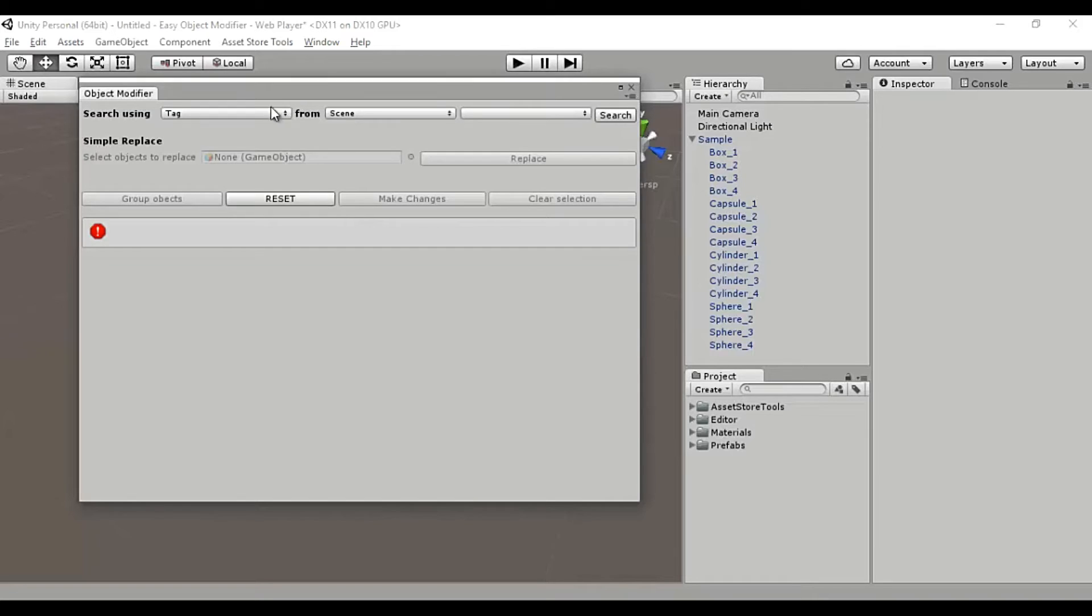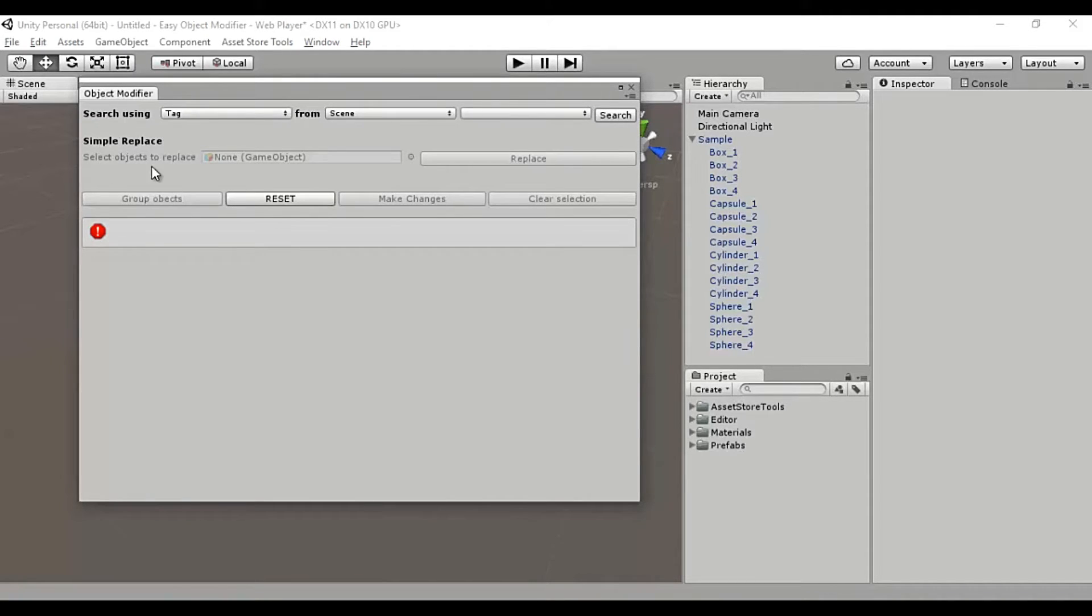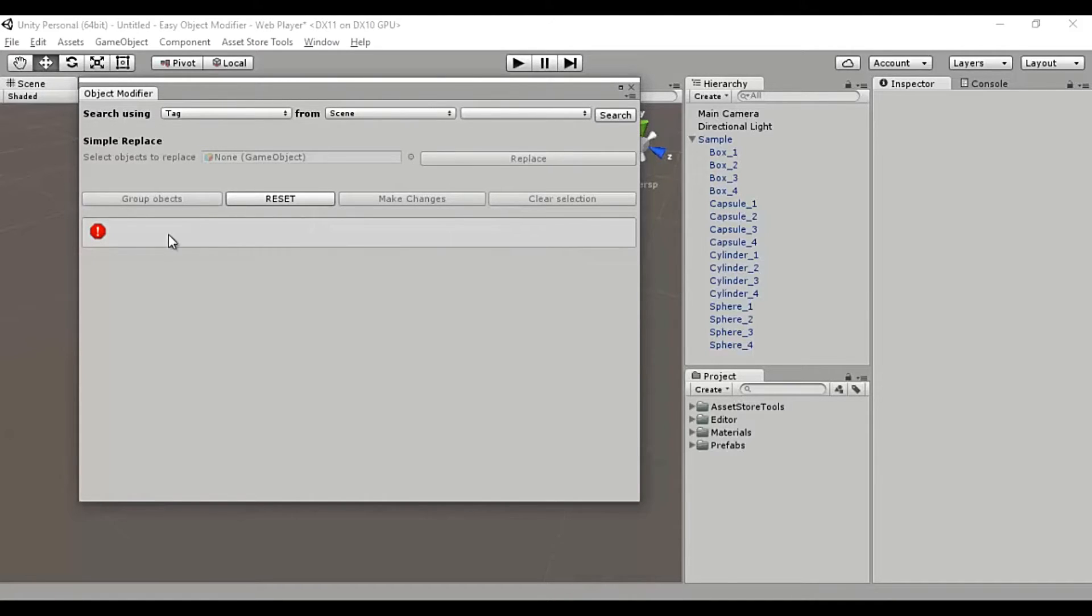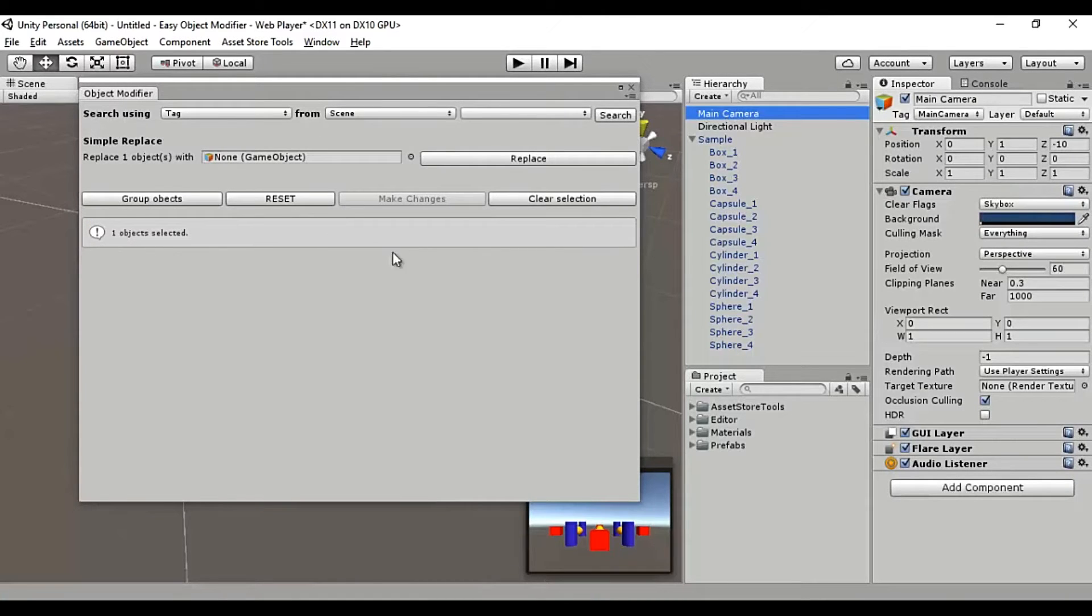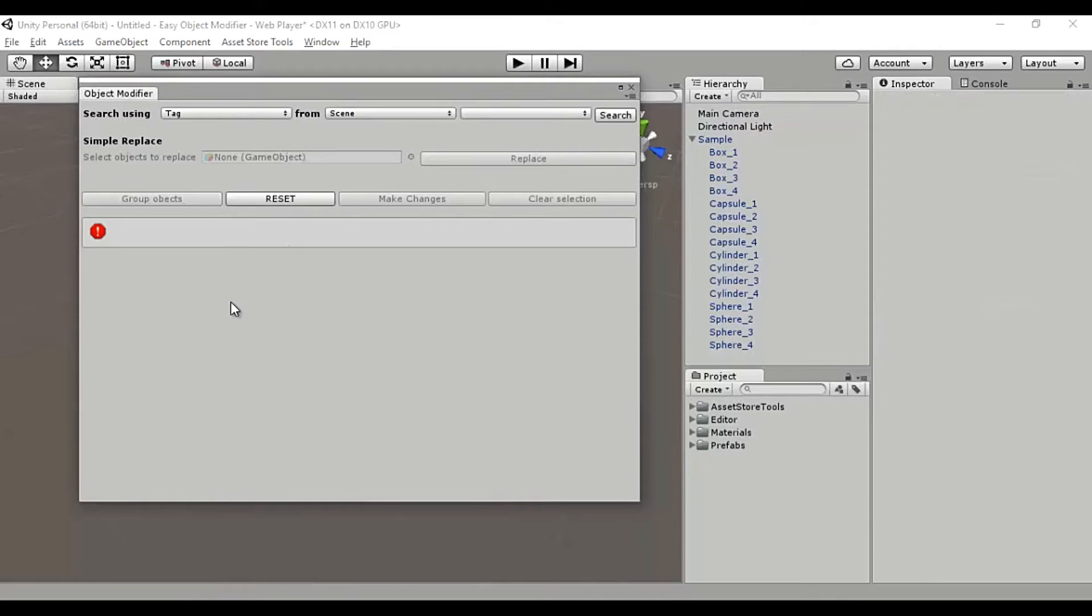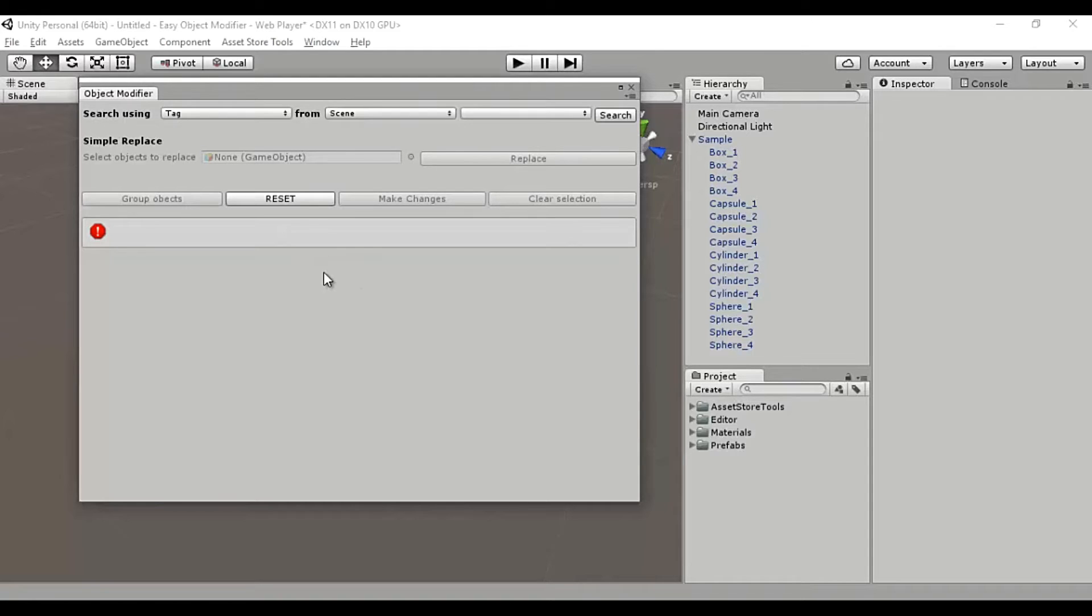So this tool has five sections: the search bar at the top, the simple replace section below it, a group of four buttons with different functionalities, a box that displays messages, for example if I select main camera it says one object selected and so on, and a huge empty area below that gets populated with groups of items in a neat list-like fashion.